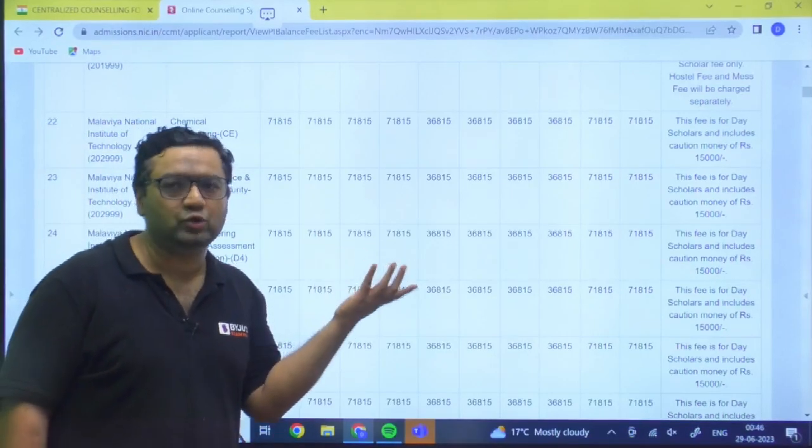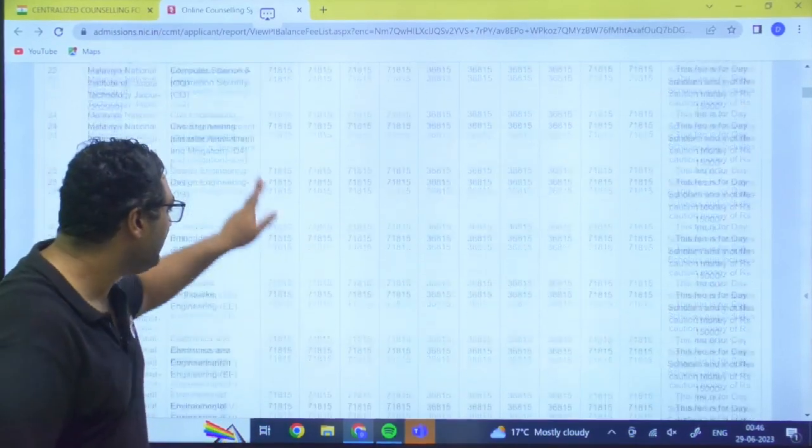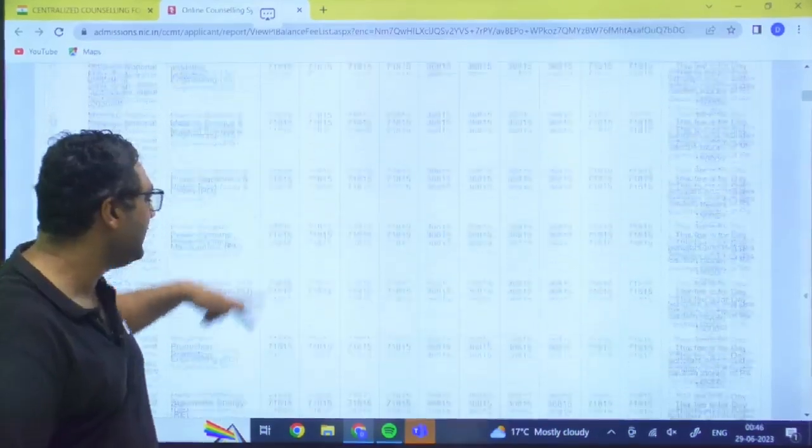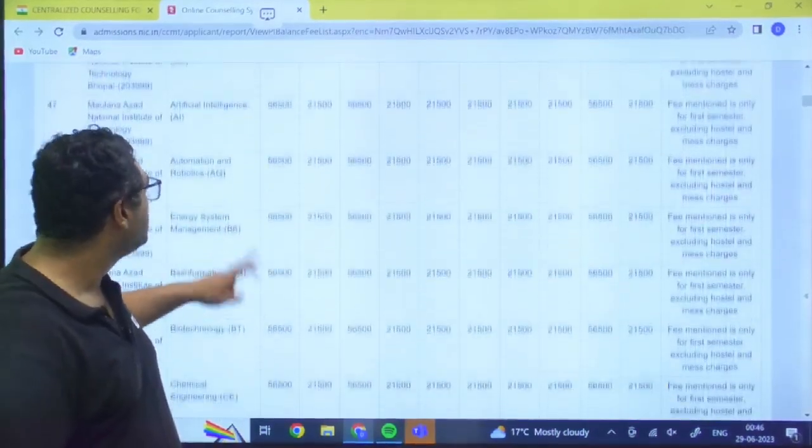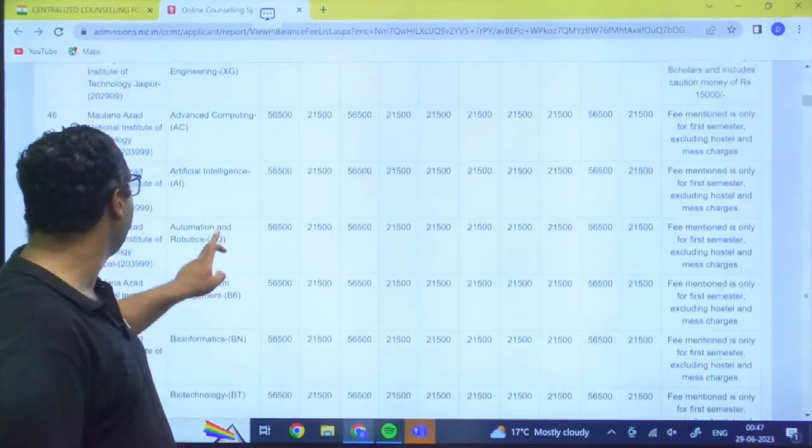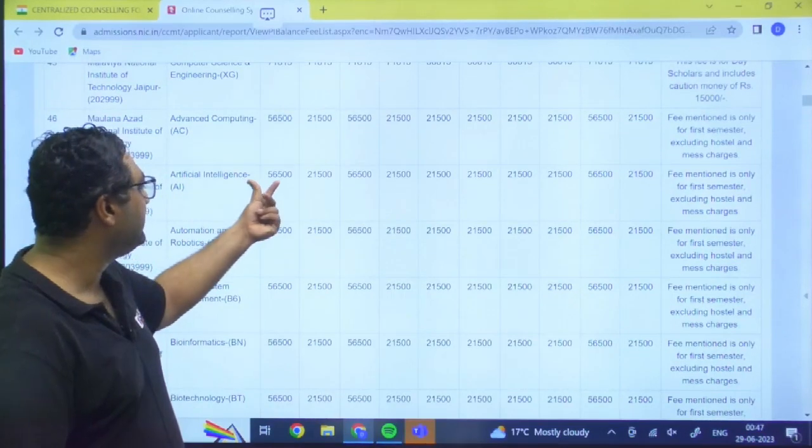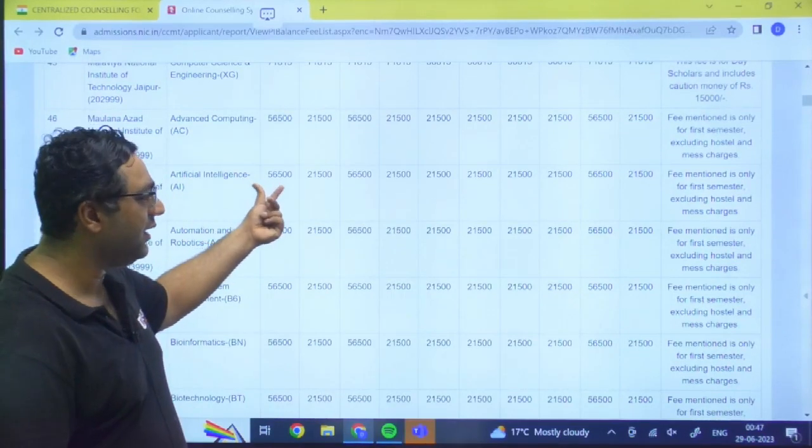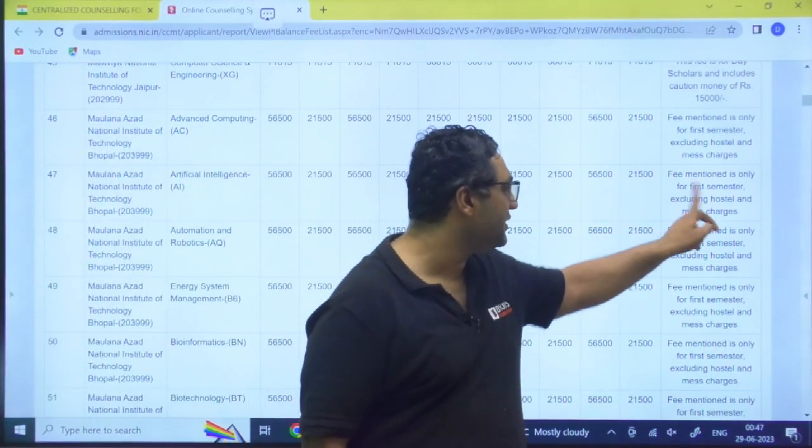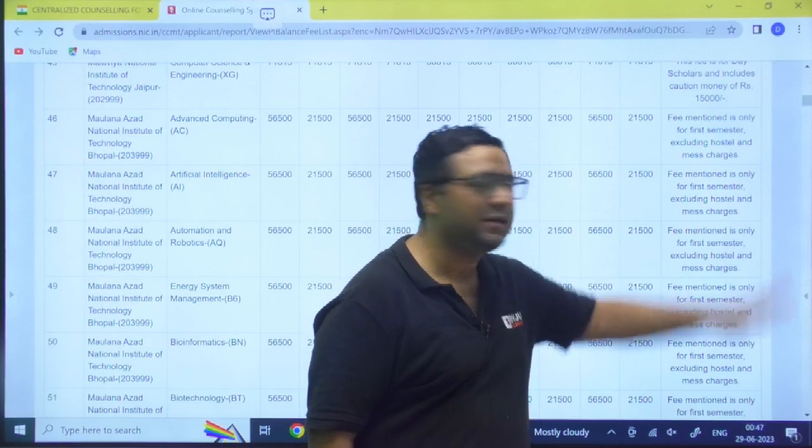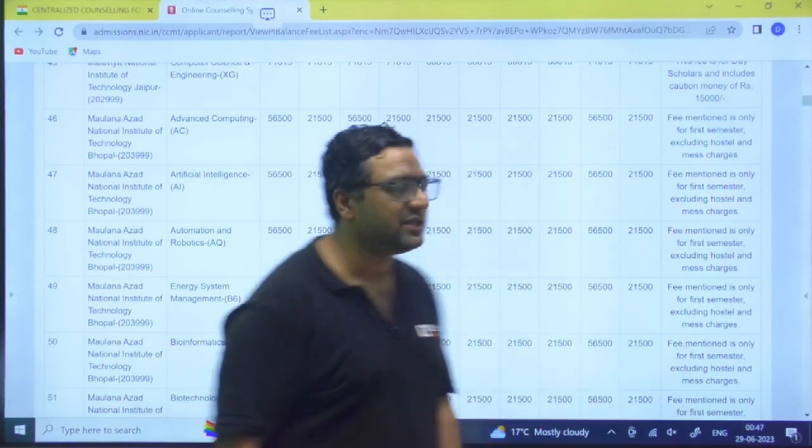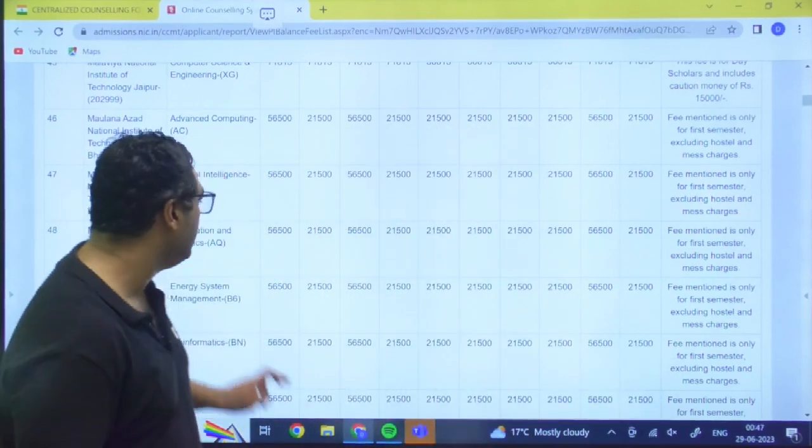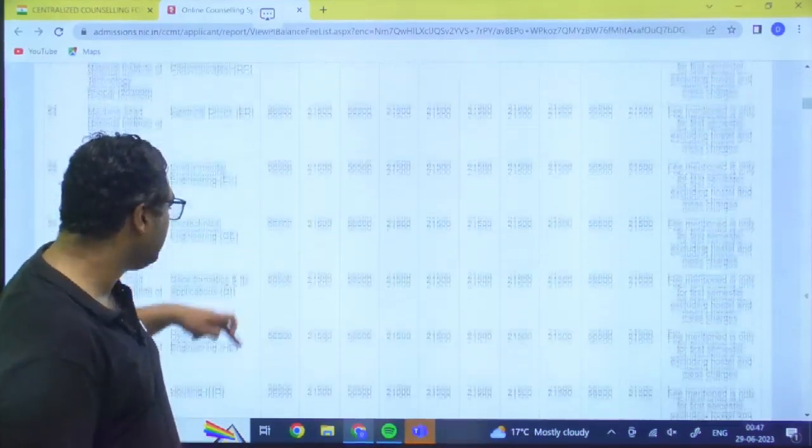So in this 15,000 rupees are the caution money. So for other semesters the fees will be reduced by 15,000 rupees. So likewise you can go for the next NIT. Next NIT is we are having NIT Bhopal. It is 56,500. Fee mentioned is only for the first semester excluding hostel and mess charges. Hostel mess charges will be separate.